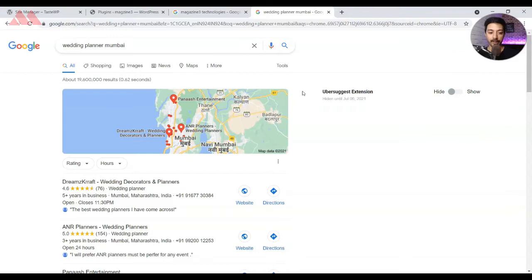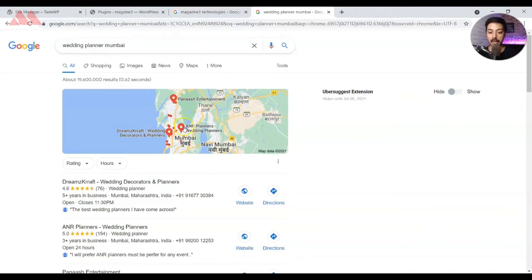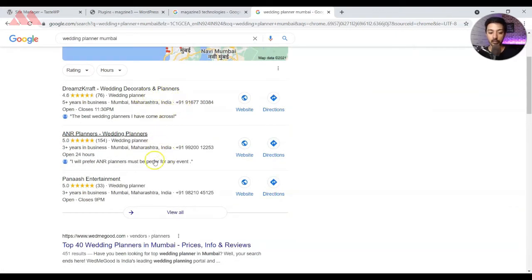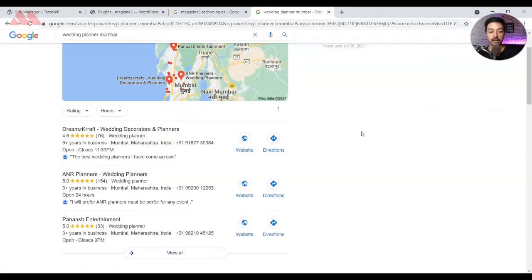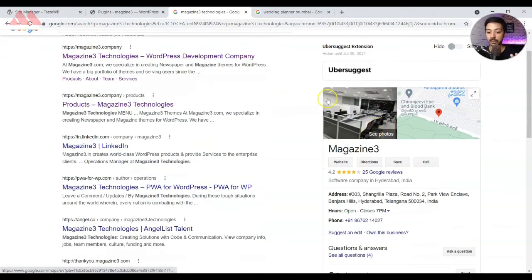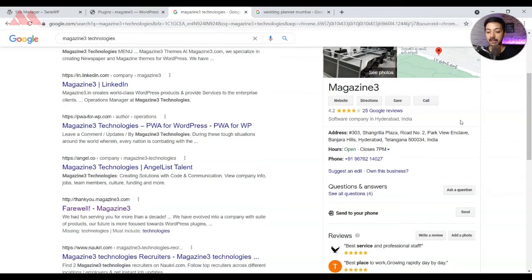Let's say you are searching for wedding planners in your particular city. When you enter that keyword in Google search results, you will see a Google map with some points for these local businesses, and below that you get all the details about various local businesses listed in Google. Another case is that people came to know about your services or your local business and they search your name in Google. If your business is listed in Google local search results, it might show up with images, a map, and all the details about your local business in the search results itself.